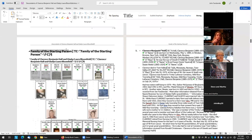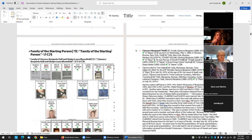Here's the text — how it says "family, the starting person." And then in these brackets here is TC, which stands for table of contents, followed by "family, the starting person."